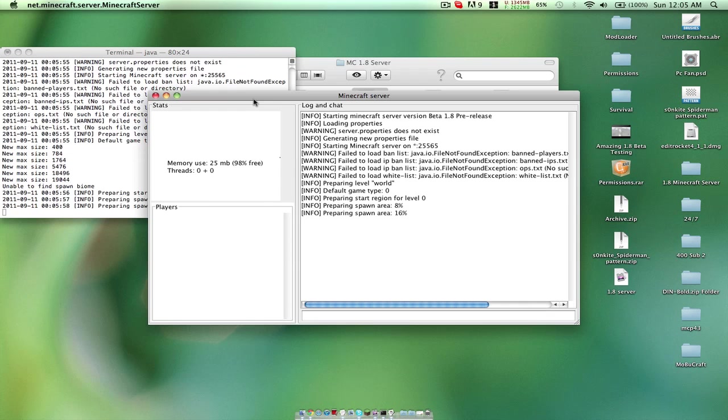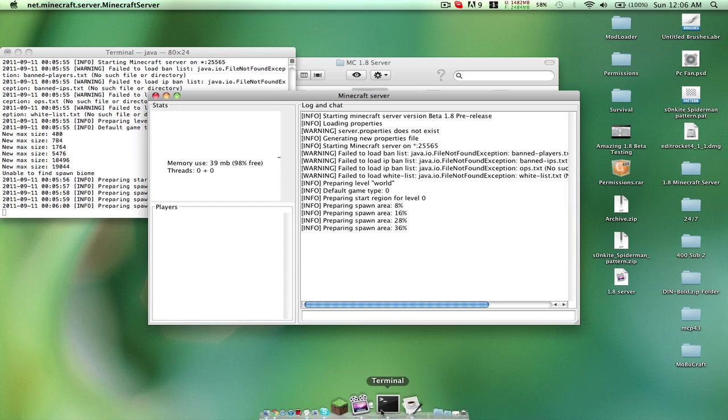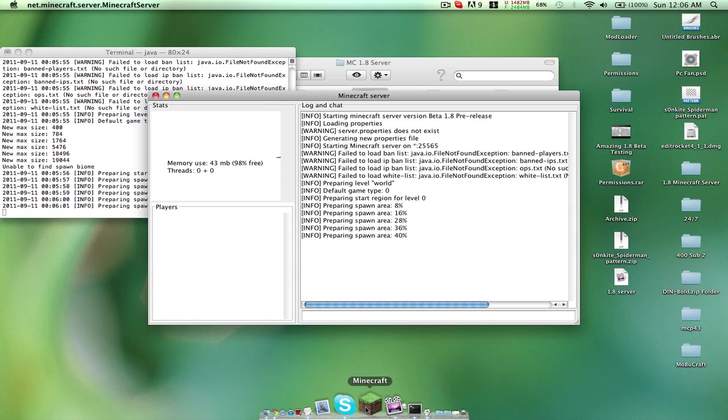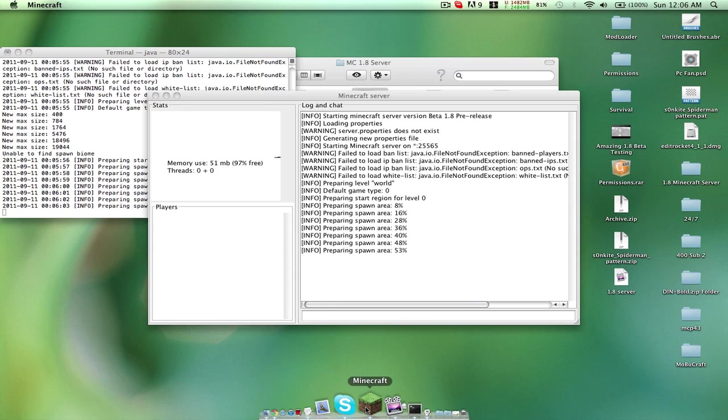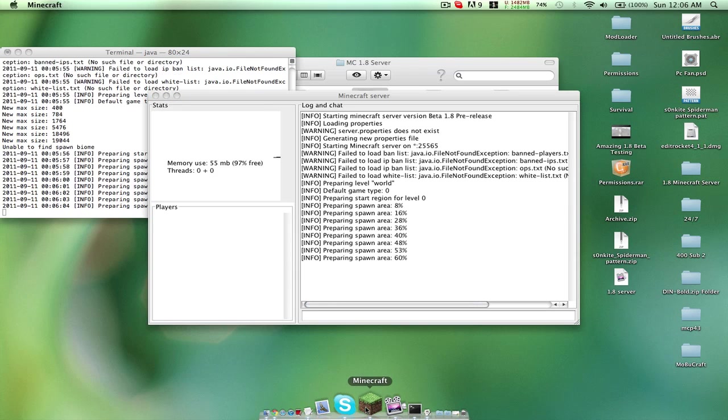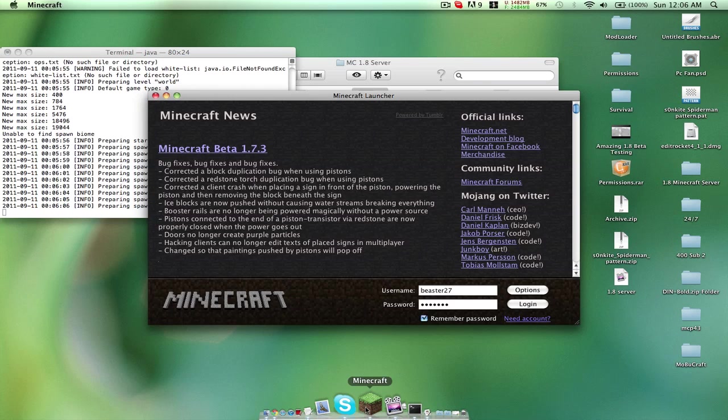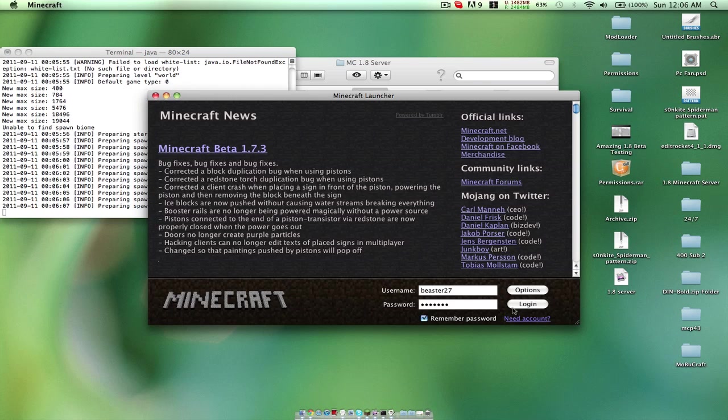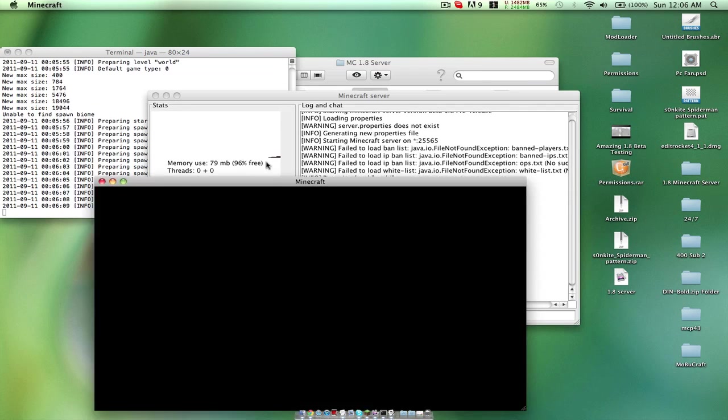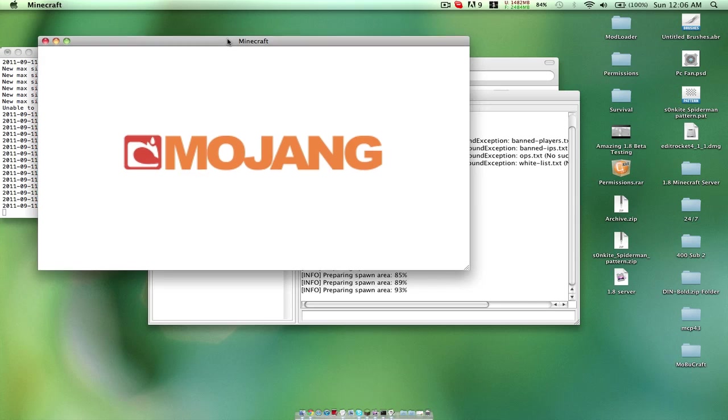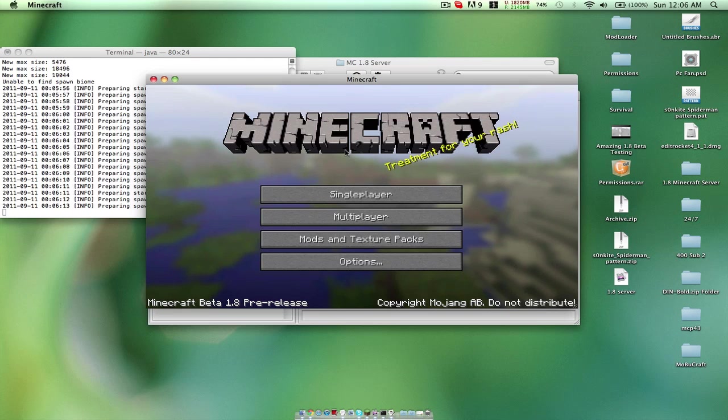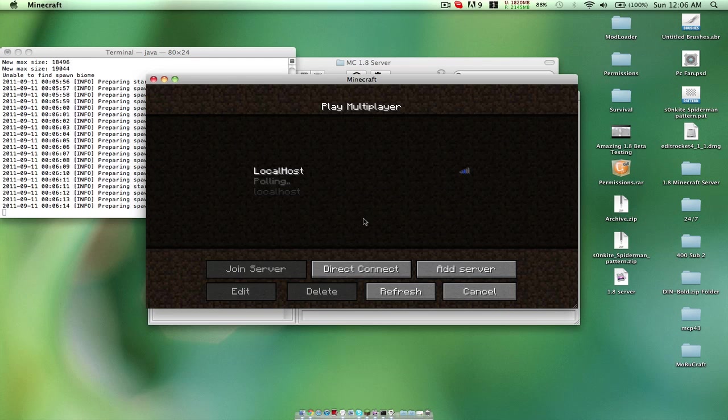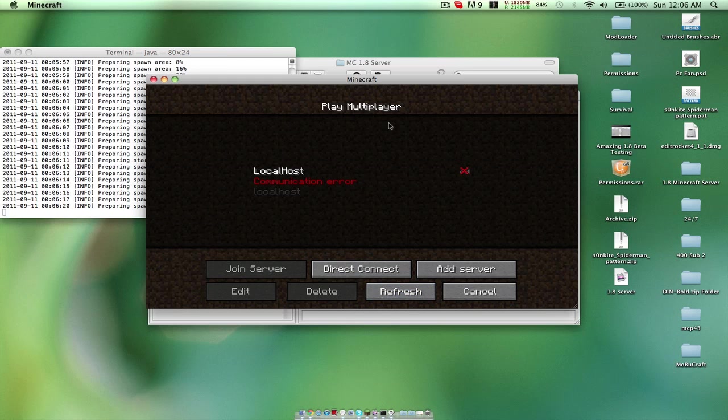This is how you start a Minecraft 1.8 server. Then to see if it works or not, you want to open up your Minecraft. You want to click on multiplayer.